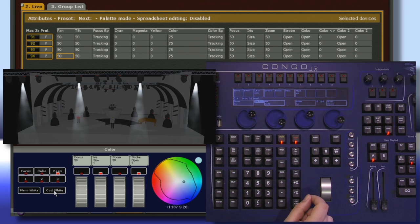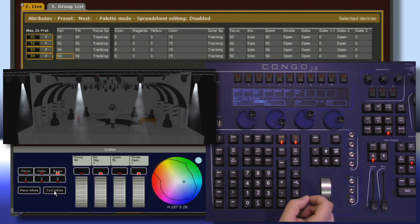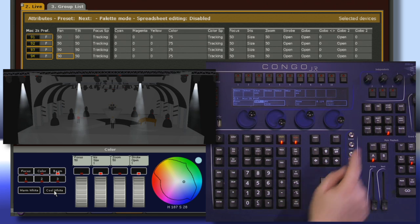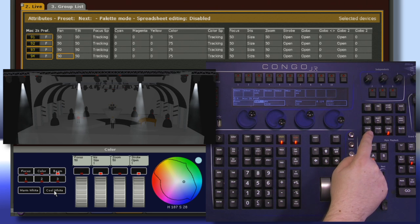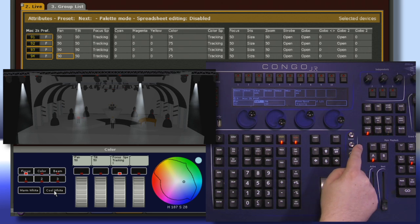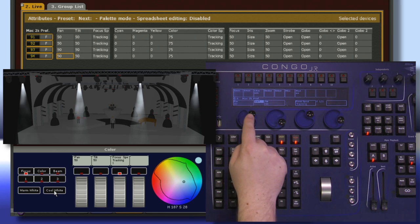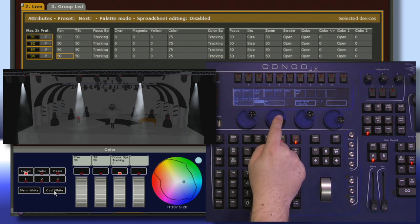Now we're going to work with Focus. This controls any movement of the light, normally controlled by Pan and Tilt. If we come over here, we have the Focus key. This remaps my encoders to have Pan and Tilt.